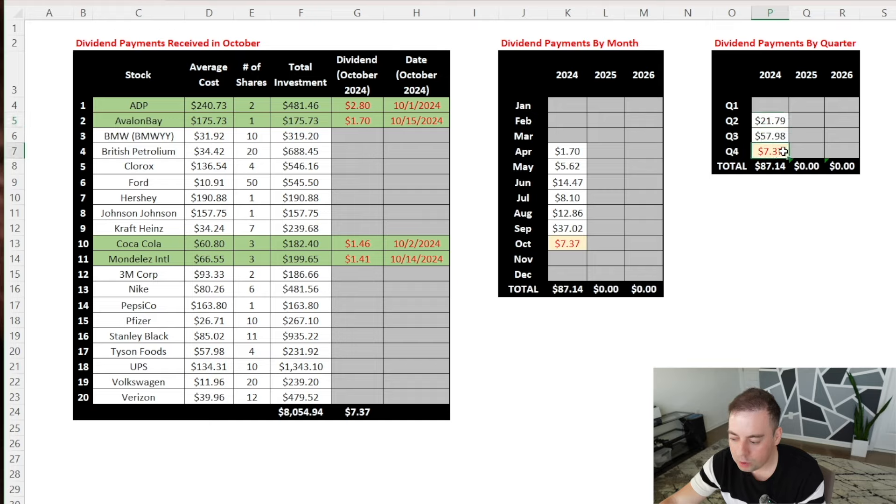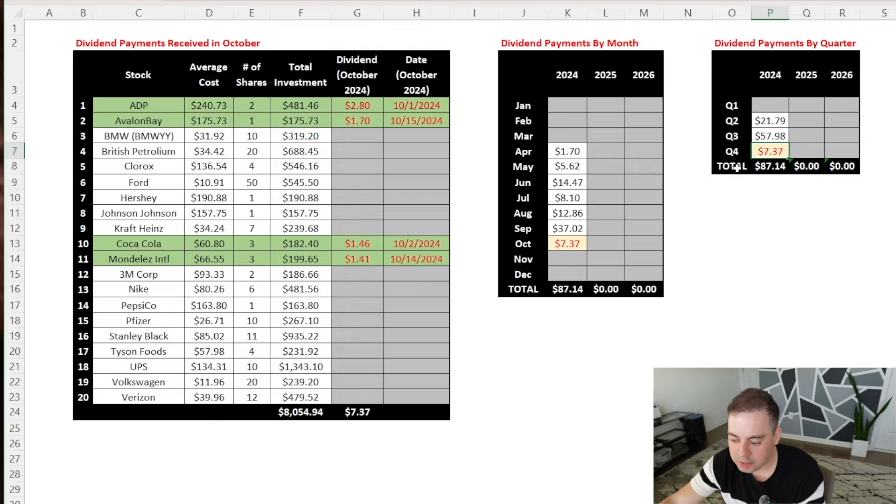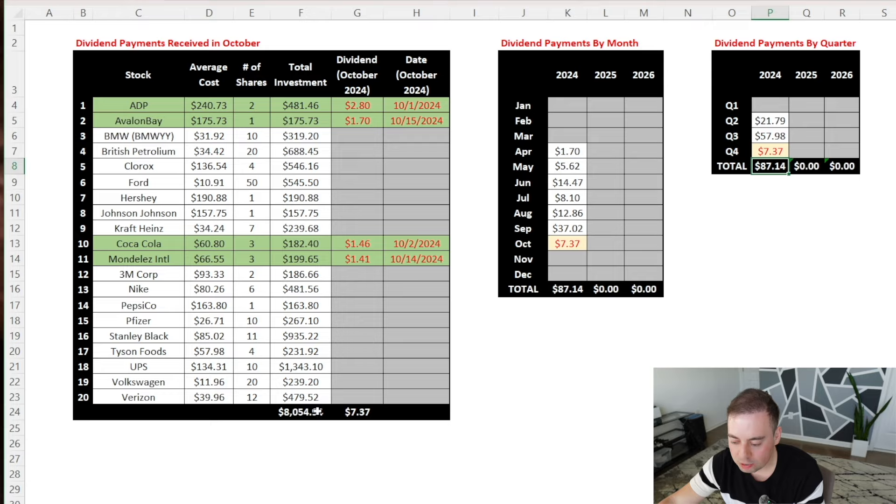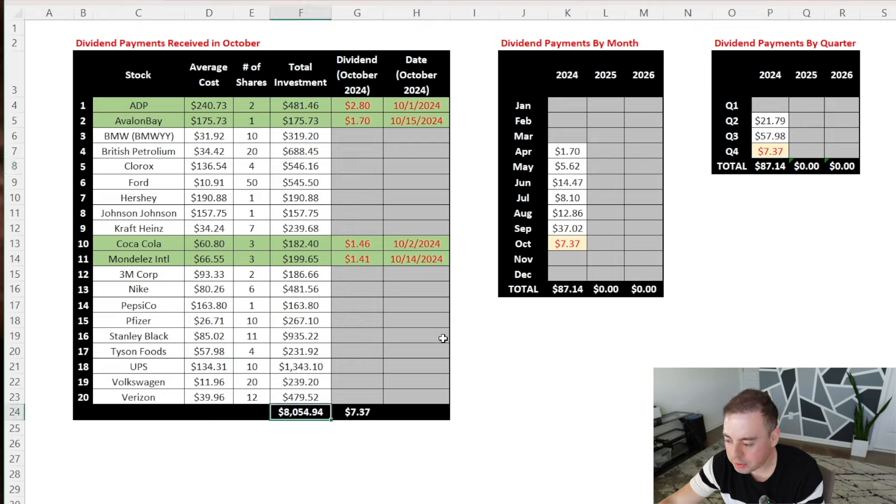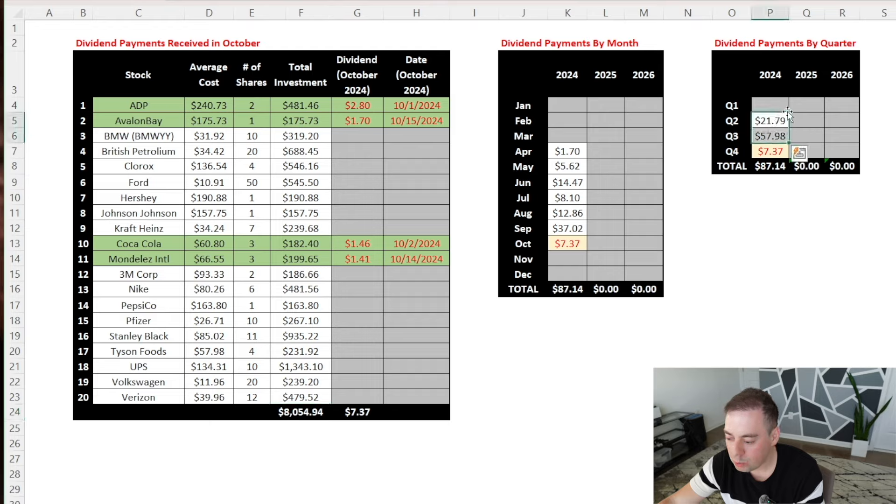And for Q4, it only shows October as of now, so we have November and December dividend payments to add to this number. And because I'll continue increasing my dividend portfolio by $1,000 each month going forward, we should hopefully be seeing the same increases in quarterly dividends in future quarters.